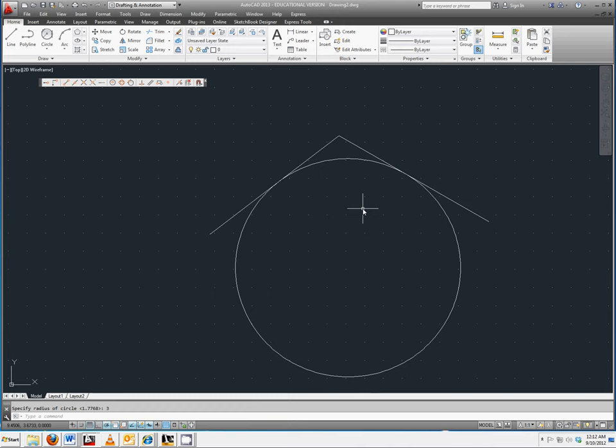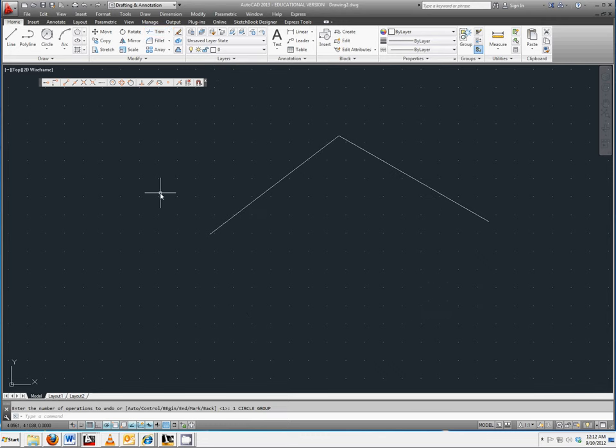The other option you have is using the fillet command. Select undo to get rid of the circle. Select fillet in the modify toolbar.